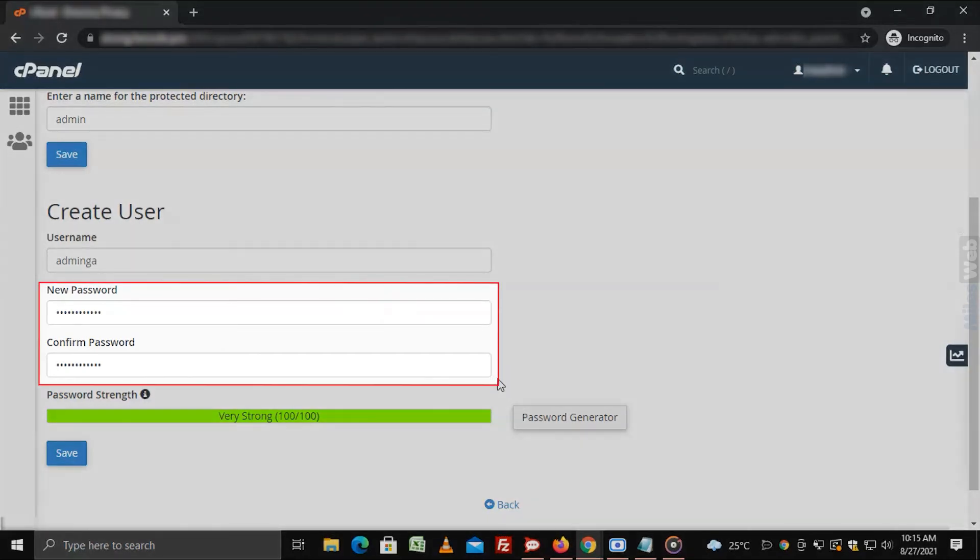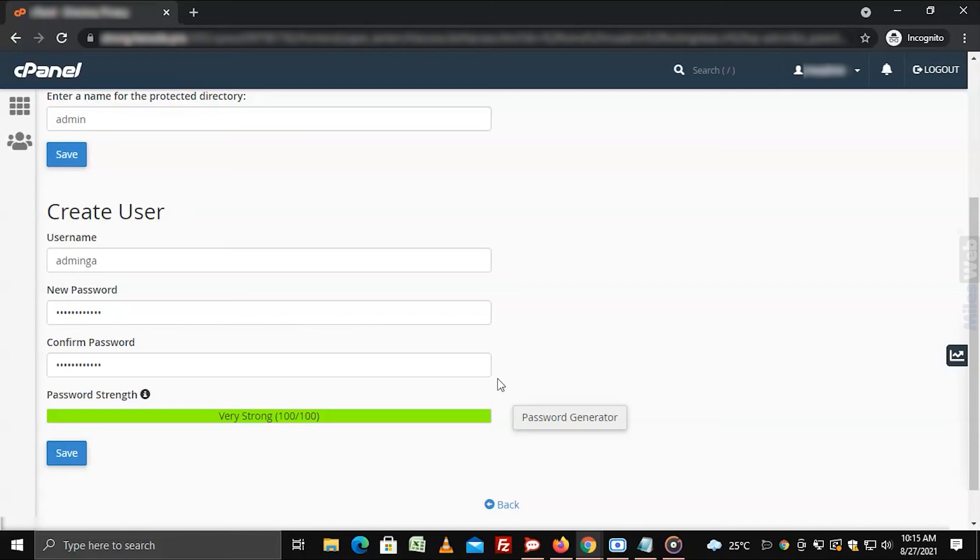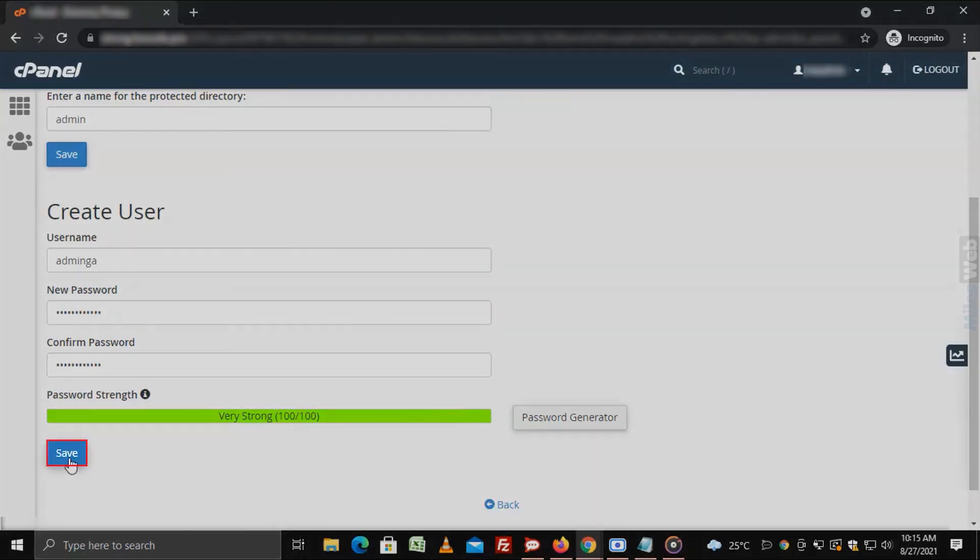As you can see, both the new password and confirm password fields are automatically filled with the generated password. Once you have filled in all the details, click on save.